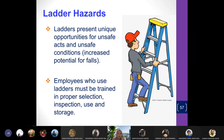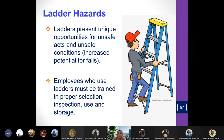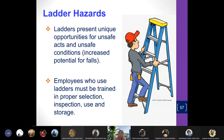What about working at just around six feet, like going up a ladder? Ladders have actually caused not just injuries but deaths — if you fall and land on your head or spine, it can cause disability or even death. Ladders present unique opportunities for unsafe acts and unsafe conditions. Employees who use ladders must be trained in proper selection, inspection, and use.